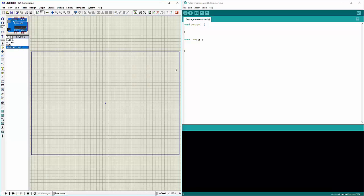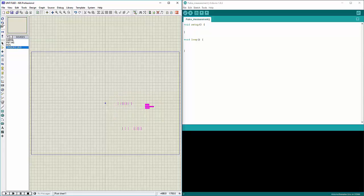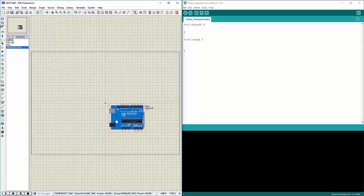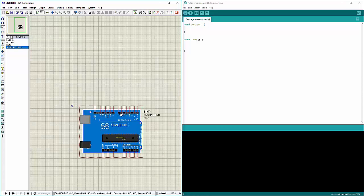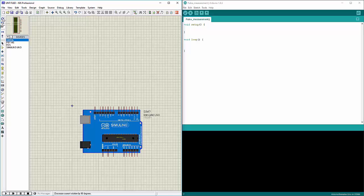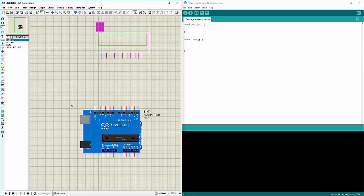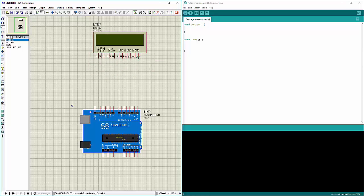Now I have placed an Arduino and an LCD. Let us connect the LCD to the Arduino.